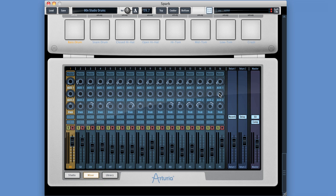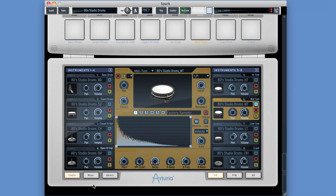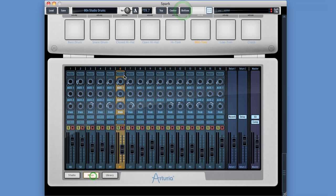There are 16 channels, one for each instrument, and they are stereo channels. You'll notice one of them is highlighted in brown. That is the channel of the currently selected instrument on the main area of Spark. So if I make number 6 the currently selected instrument, back on the mixer, its channel strip is selected.